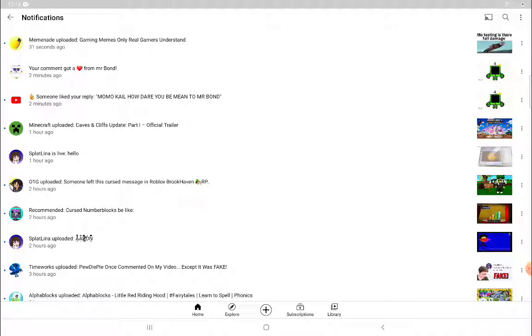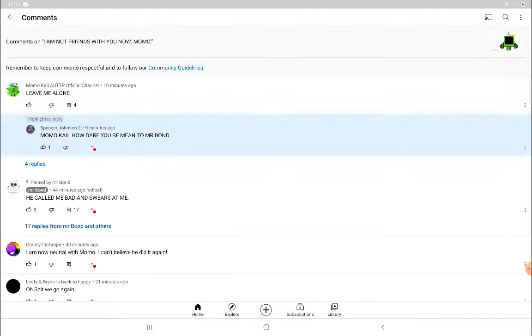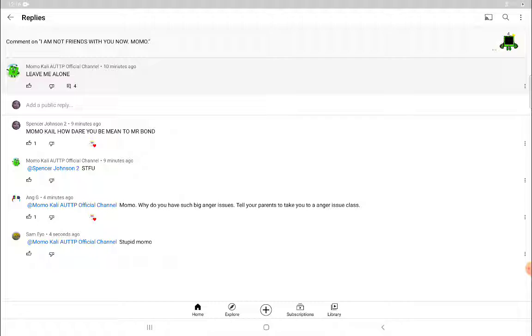So I'm the one who will stop Momokali and destroy her or him. I don't know if Momokali is a boy or girl, but I don't really know who Momokali really is. I'm just a regular person who likes Numberblocks and reacts to them. Also, Momokali actually replied to me.